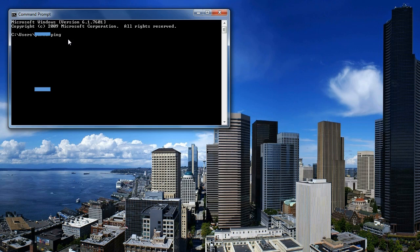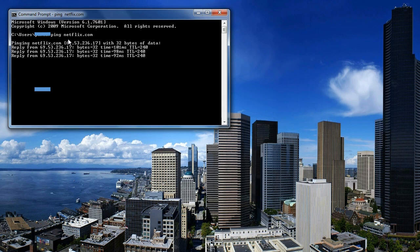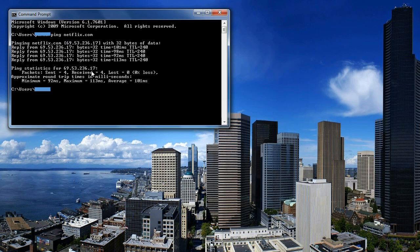Type in ping, space, the link of the website you'll be visiting. In this case you'll be visiting netflix.com. Once you hit enter, it will show you or give you the IP address of the website.